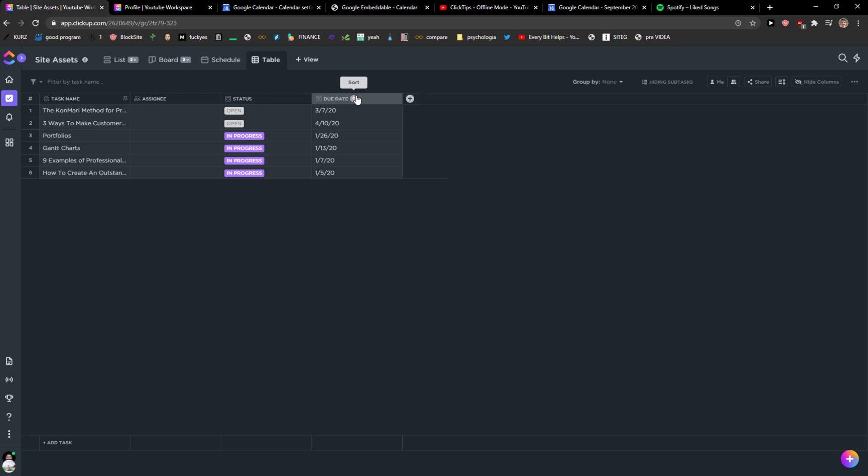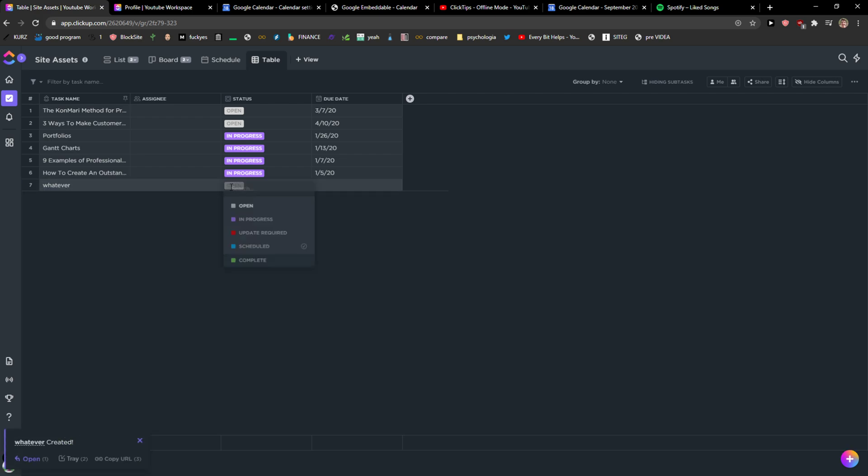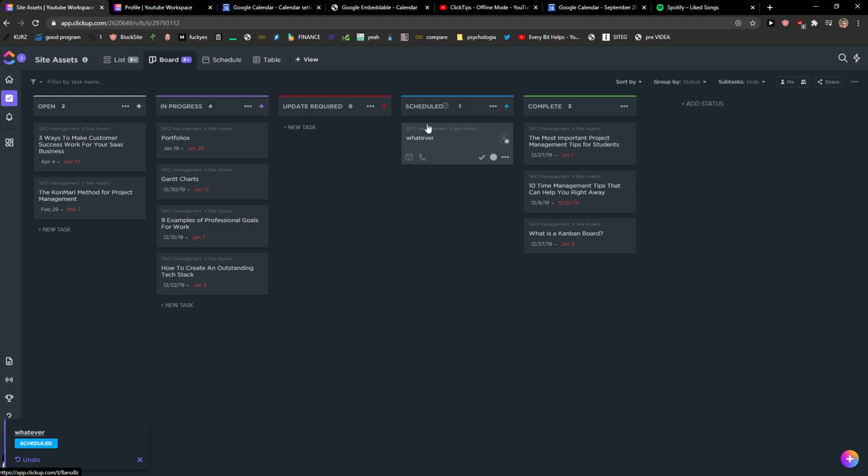And what you can do is first thing you can add a new task like whatever and it's in open. I can change it to update required, scheduled. And when I would go back to Board, I can see it here that it will automatically update, right?